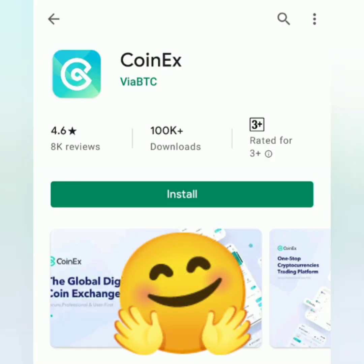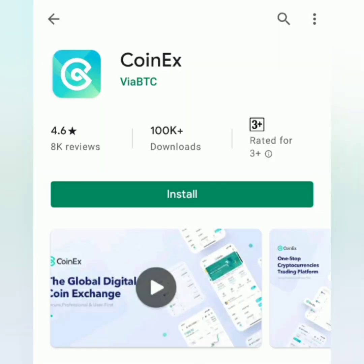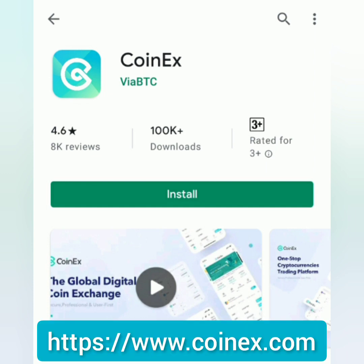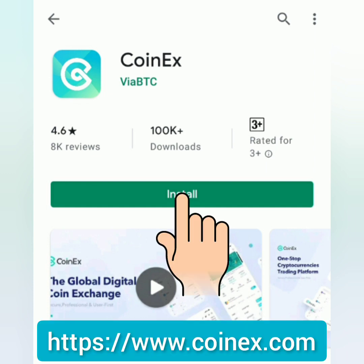Hello! Welcome to EarnFreeCryptoCash channel. I'm going to show you how to trade on CoinX. You can go to their website or download their app. So I'm going to use the CoinX app.